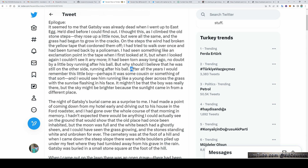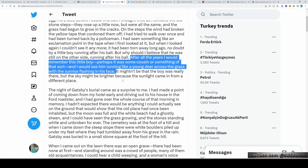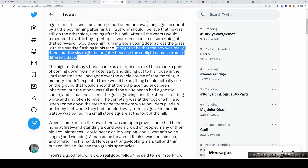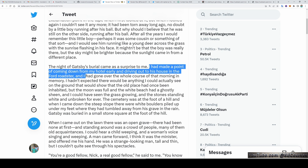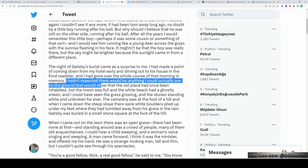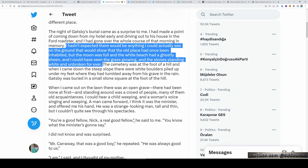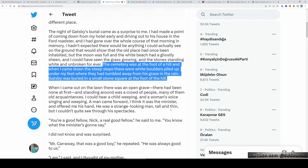But why should I believe that he was still on the other side, running after his ball? After all the years I would remember this little boy. Perhaps it was some cousin or something of that sort. And I would see him running like a young deer across the grass, with the sunrise flashing in his face. It mightn't be that the boy was really there, but the sky might be brighter because the sunlight came in from a different place. The night of Gatsby's burial came as a surprise to me. I had made a point of coming down from my hotel early and driving out to his house in the Ford Roadster, and I had gone over the whole course of that morning in memory. I hadn't expected there would be anything I could actually see on the ground that would show that the old place had once been inhabited. But the moon was full and the white beach had a ghostly sheen. I could have seen the grass growing, and the stones standing white and unbroken forever. The cemetery was at the foot of the hill, and when I came down the steep slope there were white boulders piled up under my feet, where they had tumbled away from his grave in the rain.